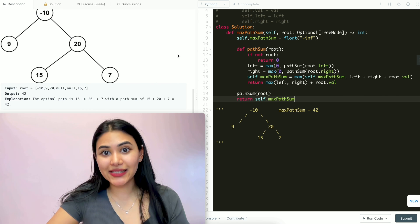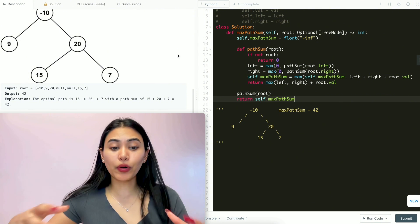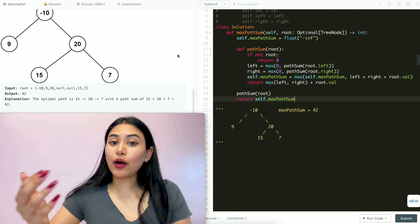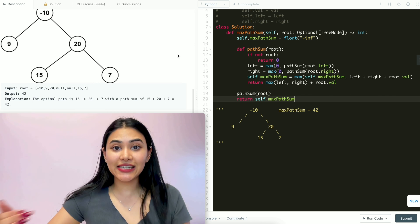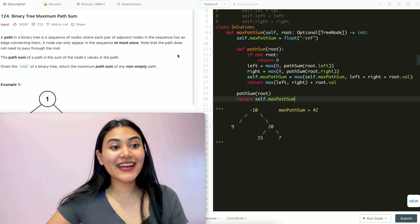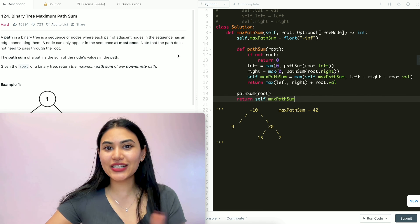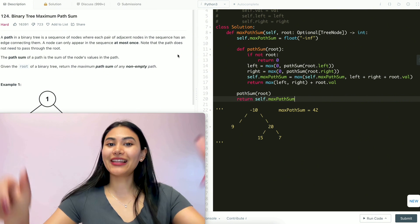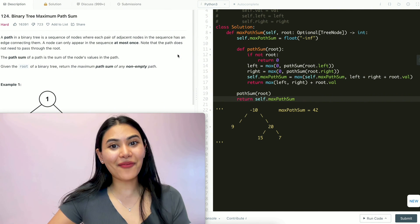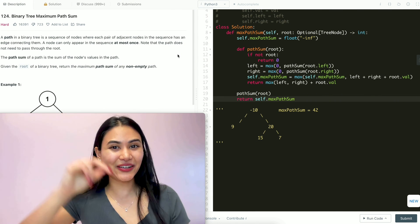Space and time complexity: if we have n nodes in our graph, we're going through every single node in our binary tree, so that's O(n) for time. For space, our recursive call stack could go as deep as the number of nodes in our tree, so that's also O(n). We just solved binary tree maximum path sum. If you have any questions, let me know down below — I'll answer all of them. If this video was helpful, like, comment, and subscribe; it really supports the channel. I'll see you in the next one.